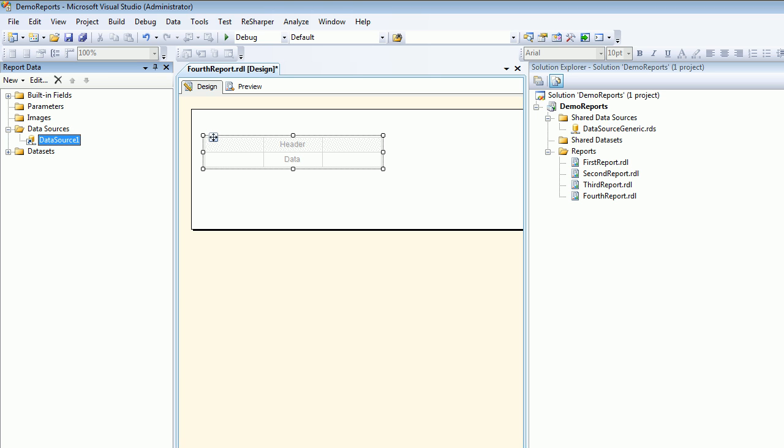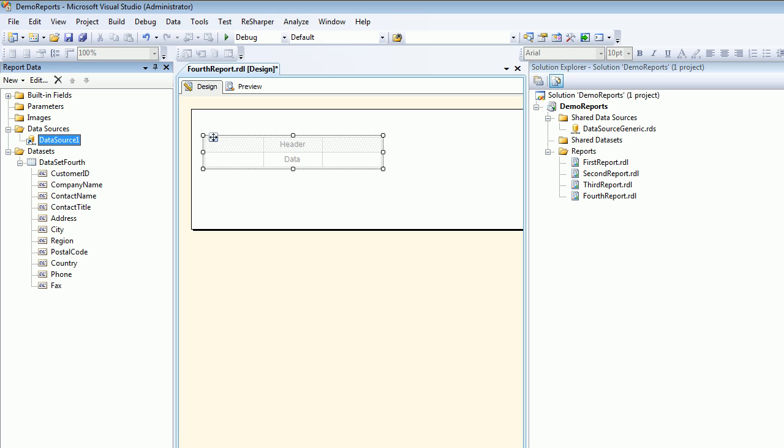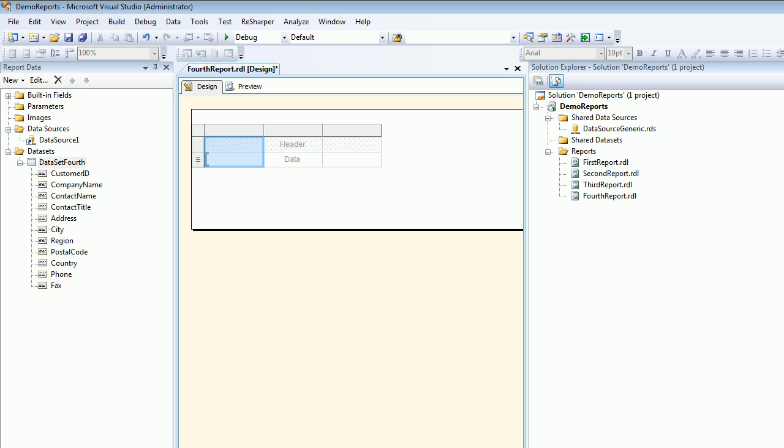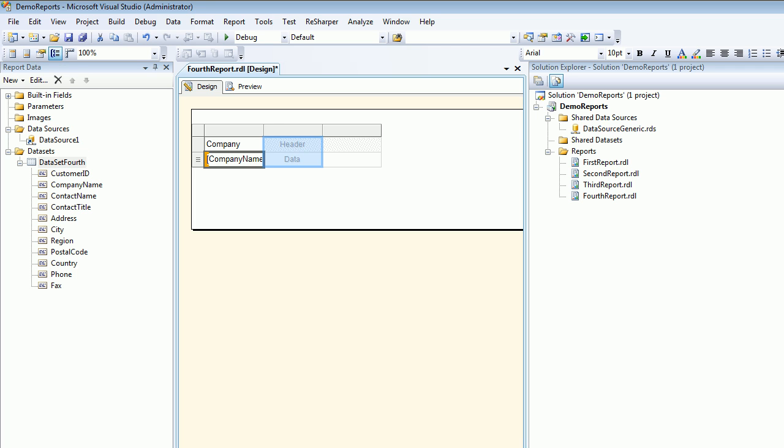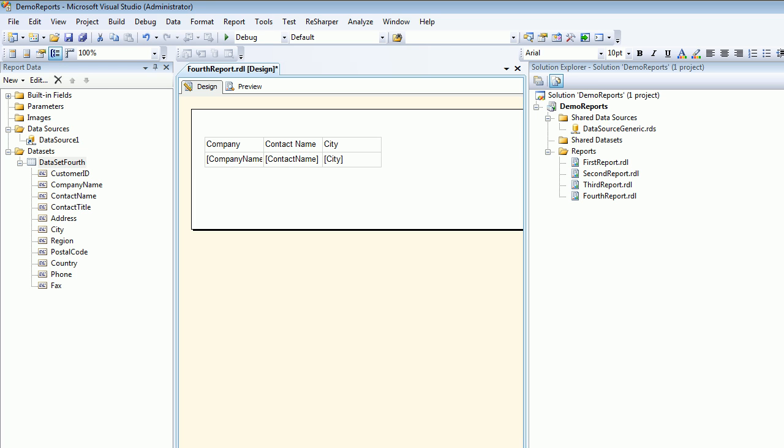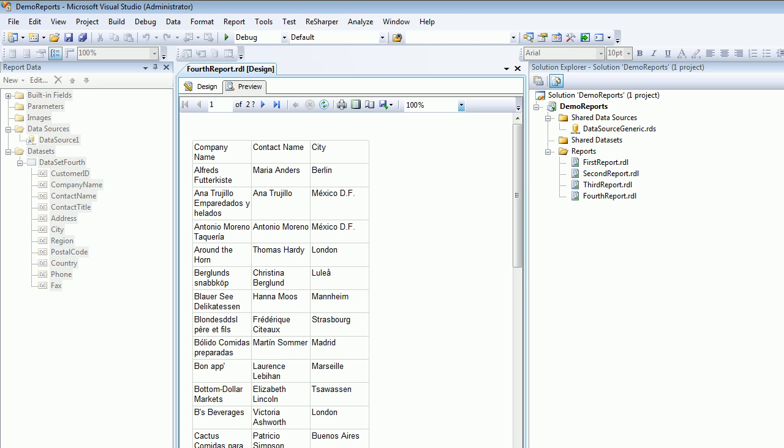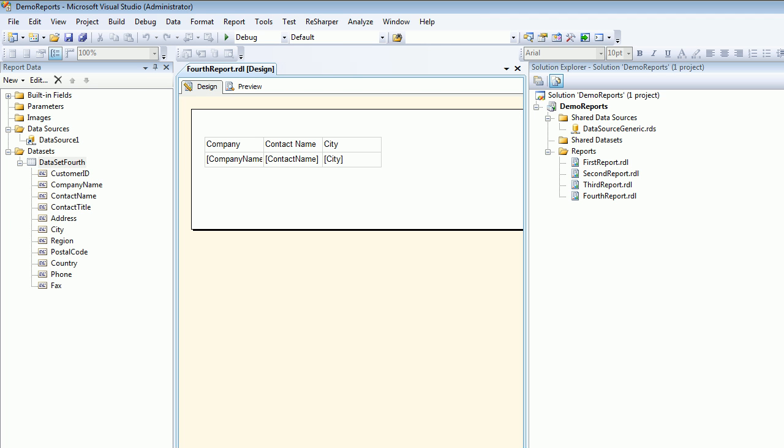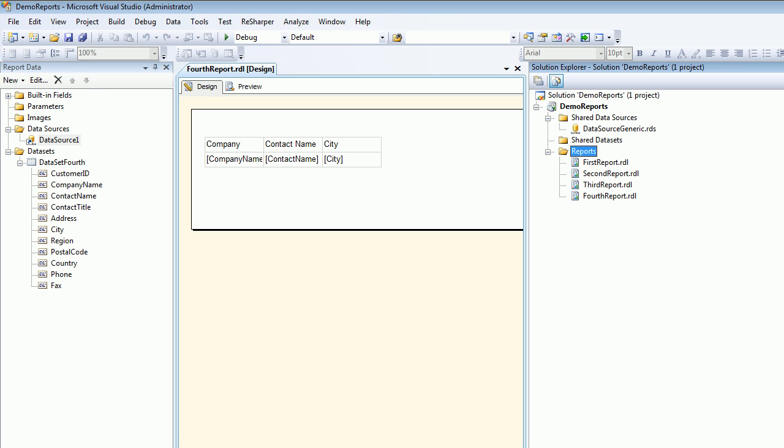I'll add Company Name, then Contact Name, and finally the City. That's it. Let's save it and preview in the browser. You can see all the data is there. So this sharing the data source is pretty cool.